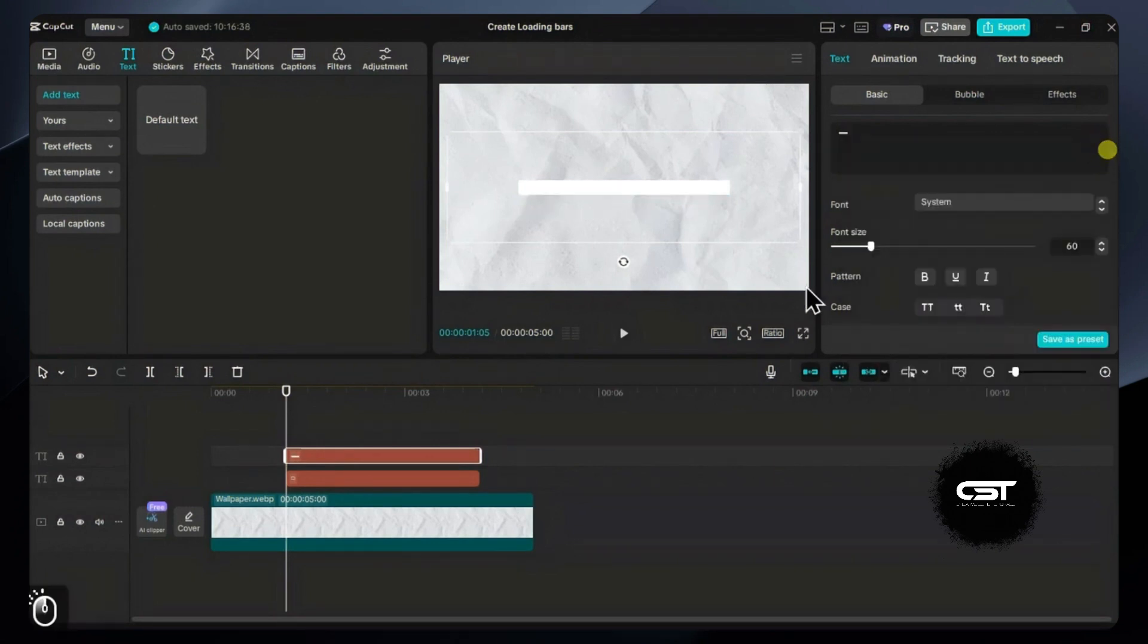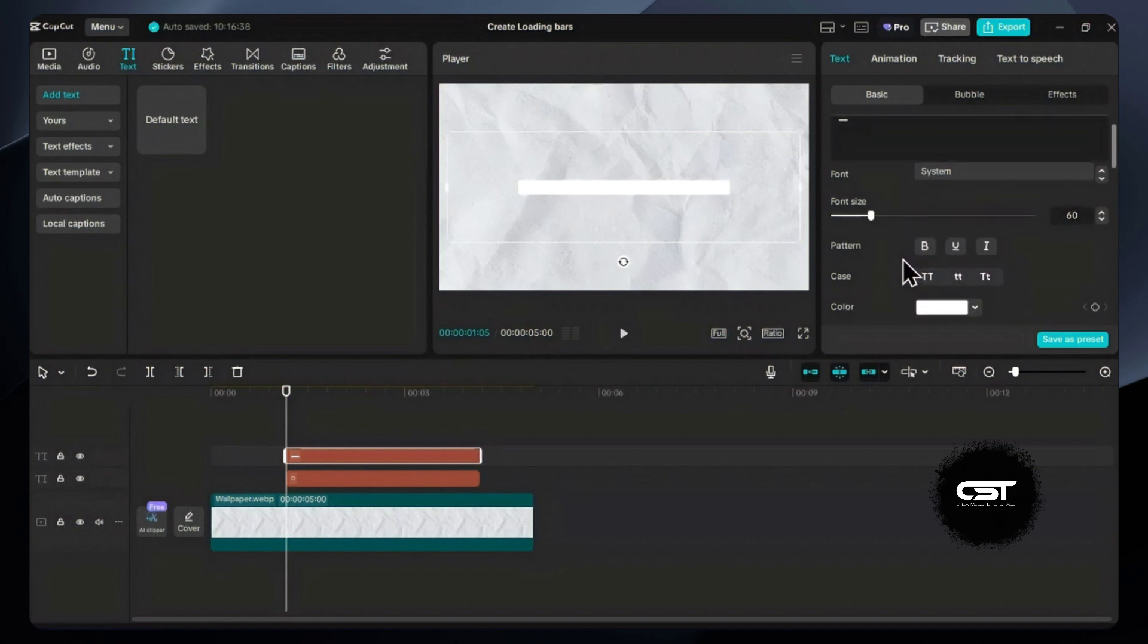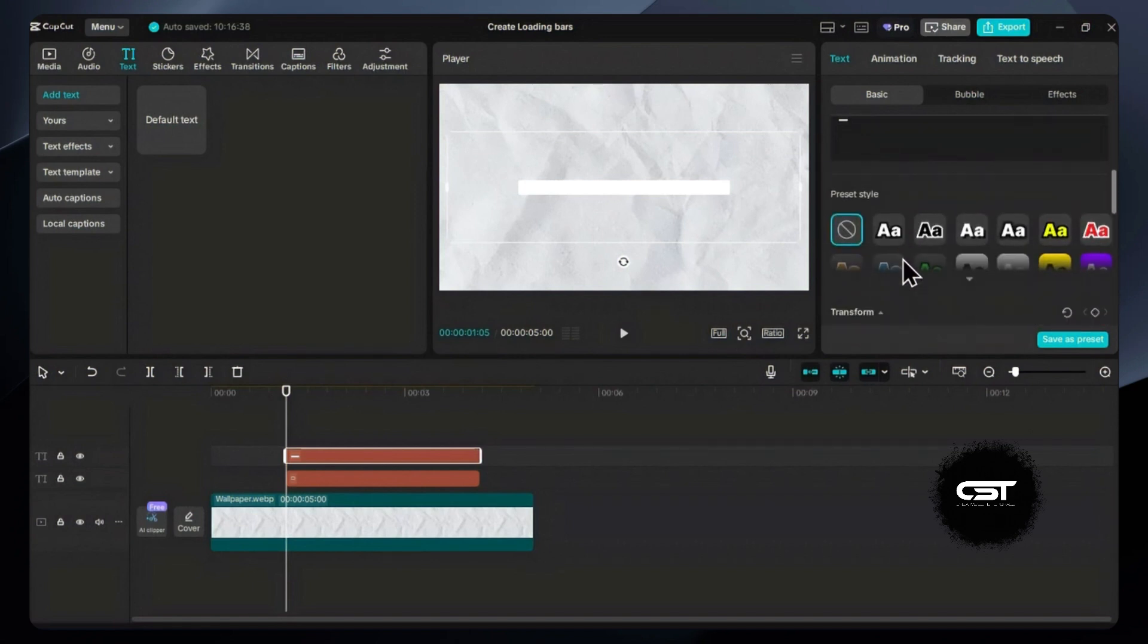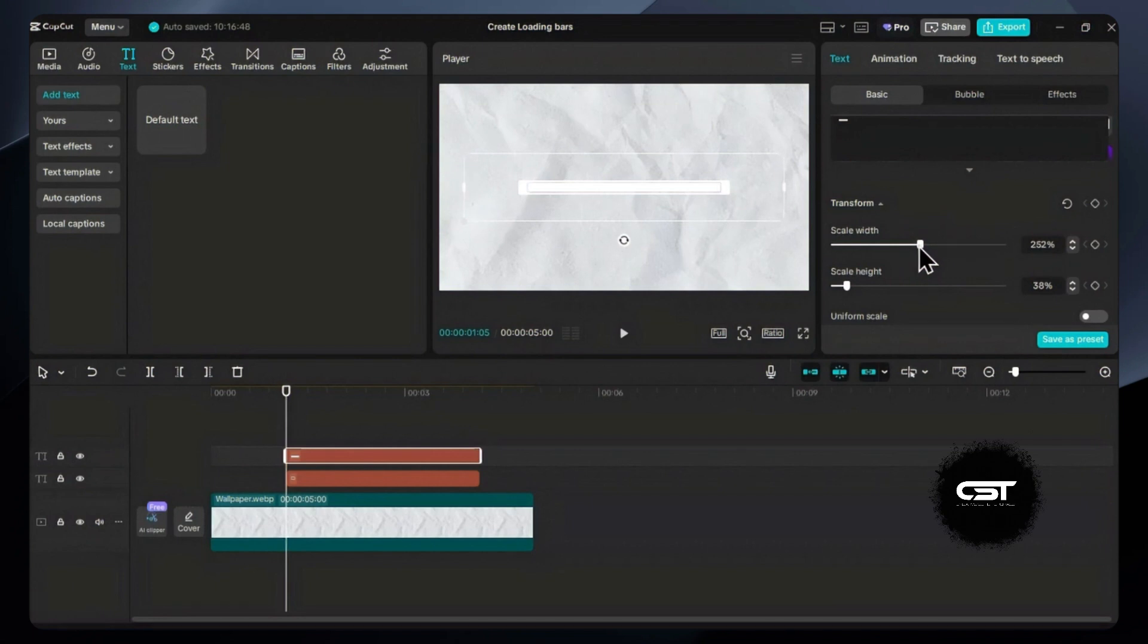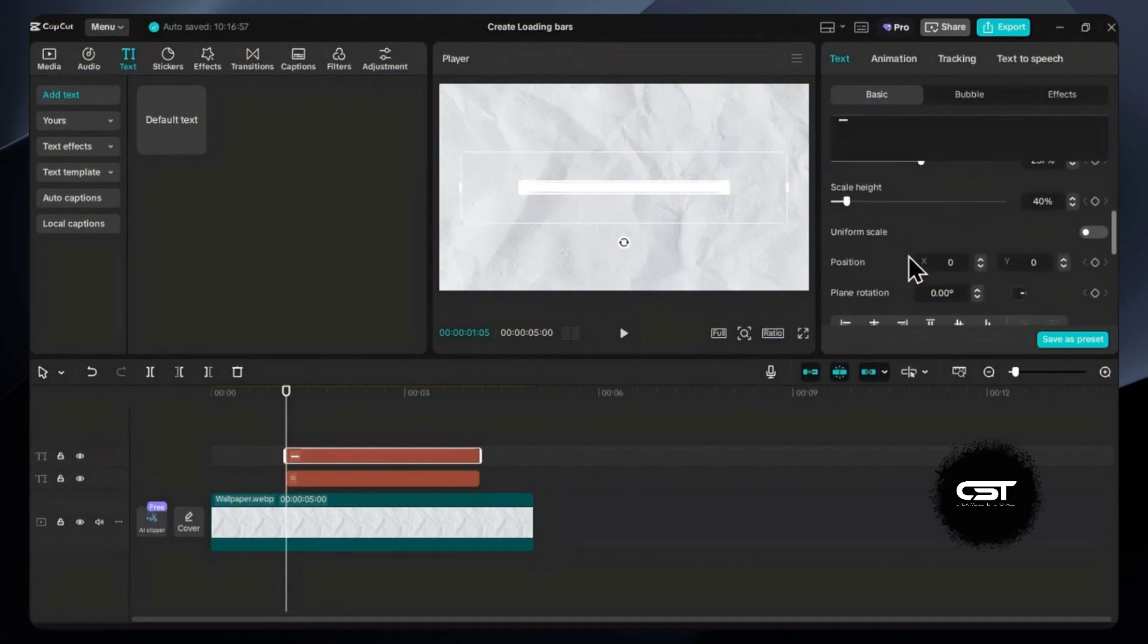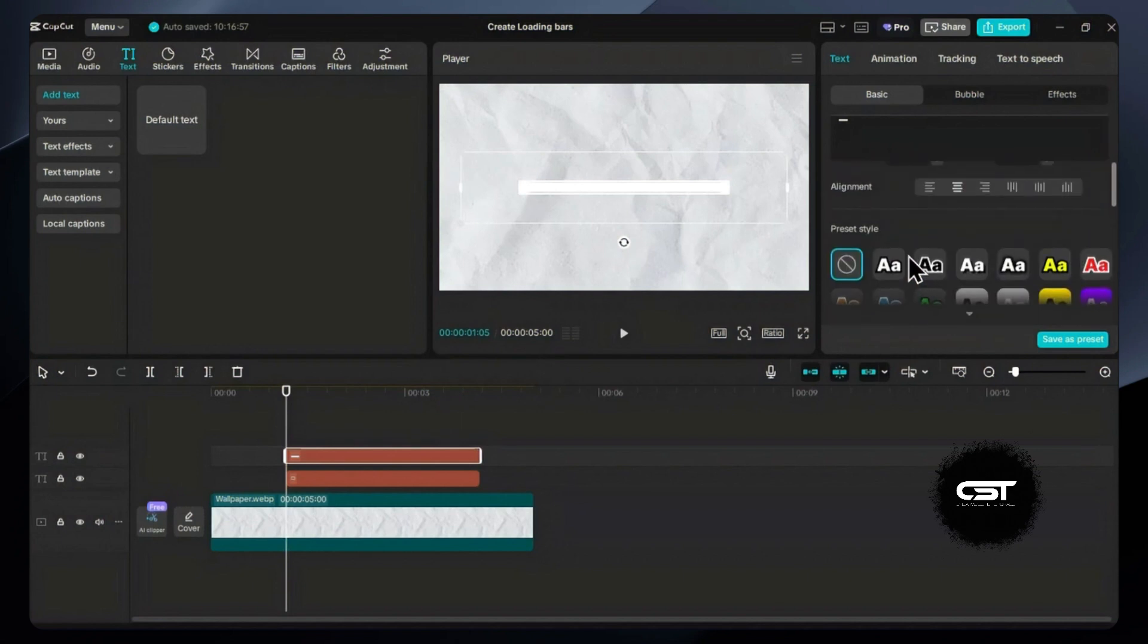With the same steps, you can change its height and width, so adjust it to fit the no-fill rectangle. Now from the color picker, you can give any color to this loading shape.